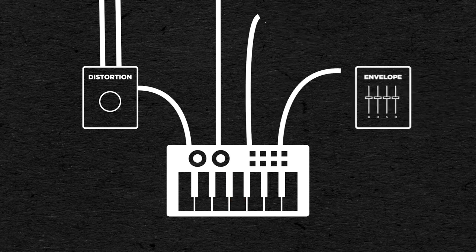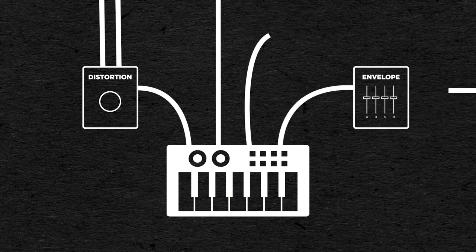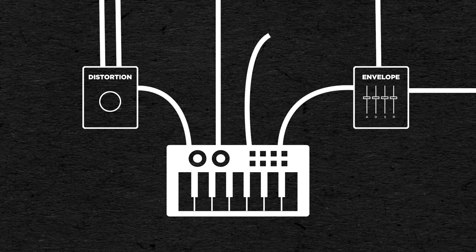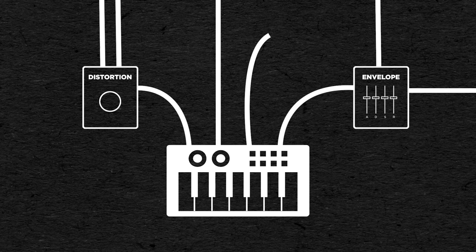Or if you have something generating triggers randomly, you could plug it into an envelope generator, so it would act like if a key was pressed every time it receives a trigger, which is cool to make self-generating patches.